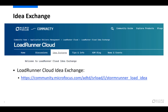For users coming from a Performance Center or LoadRunner Enterprise background who are used to the standalone analysis, this might be a slight change in how to work with the LoadRunner Cloud results dashboard. This is simply due to LRE and LoadRunner Cloud being two separate products with different ways of doing things, but in general the LoadRunner Cloud results dashboard has more or less the same capabilities as the LRE analysis.